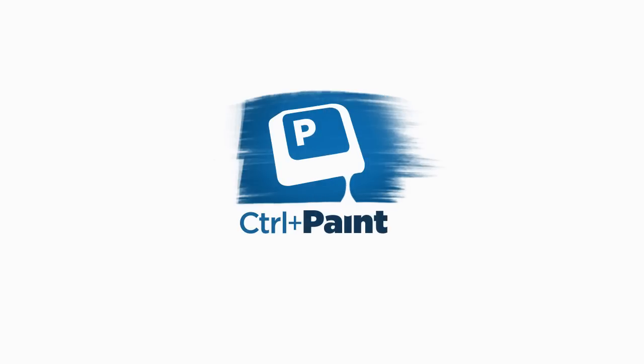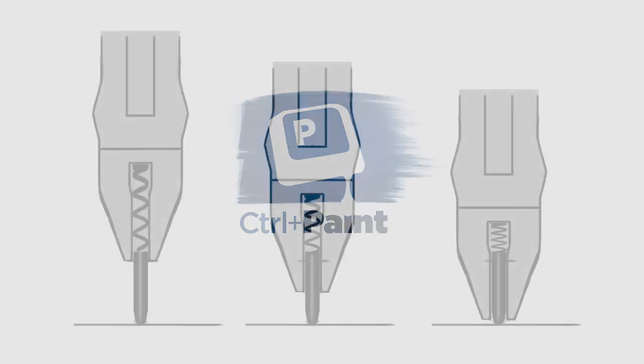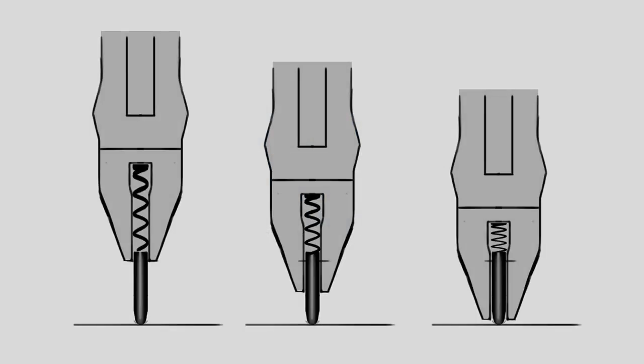Hey guys, this is Matt Kaur from ControlPaint.com and today I want to talk about customizing the way your pressure sensitivity feels.